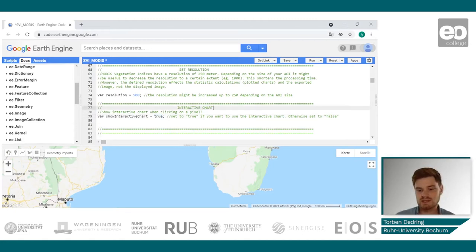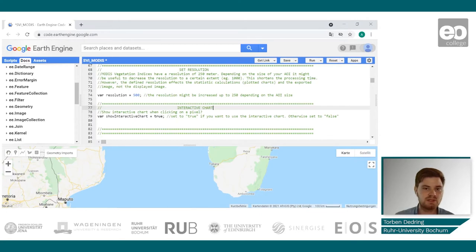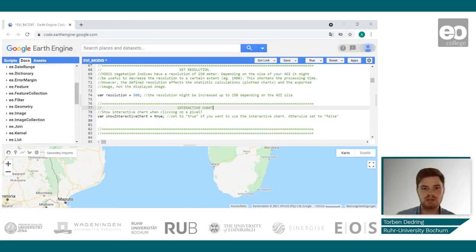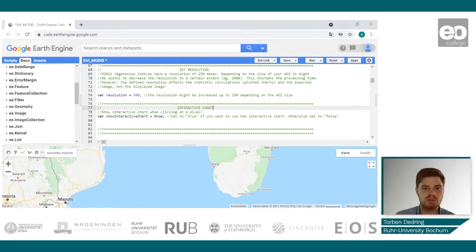After all settings are done, you can start the script by clicking the run button. The script will take about 15 to 20 minutes until the first results are displayed, so don't close or refresh your browser in the meantime. I will not click run yet, as I still want to show you some of the basic functions in the script.